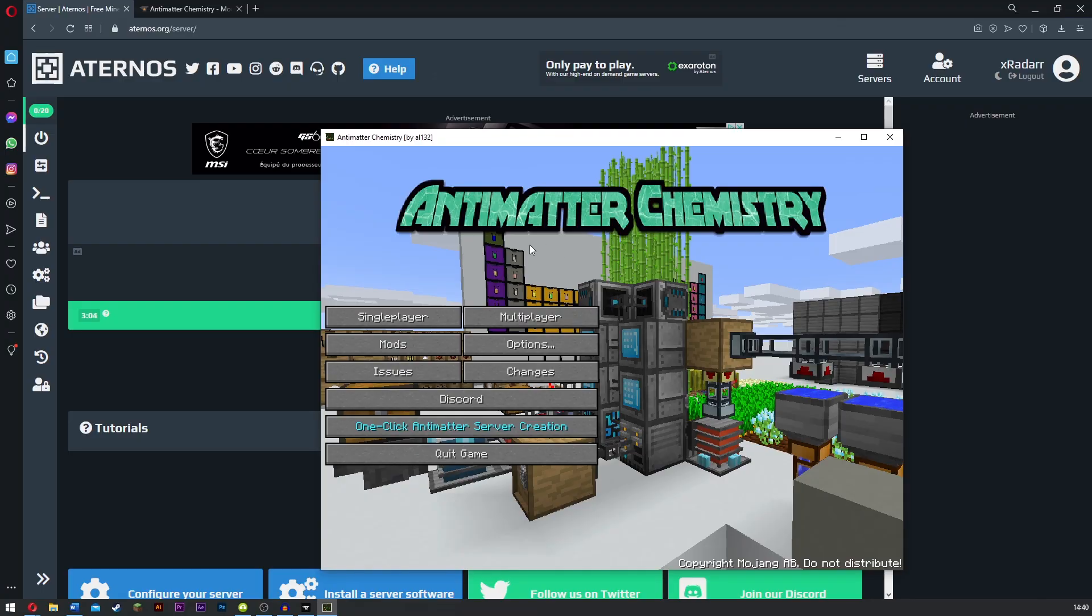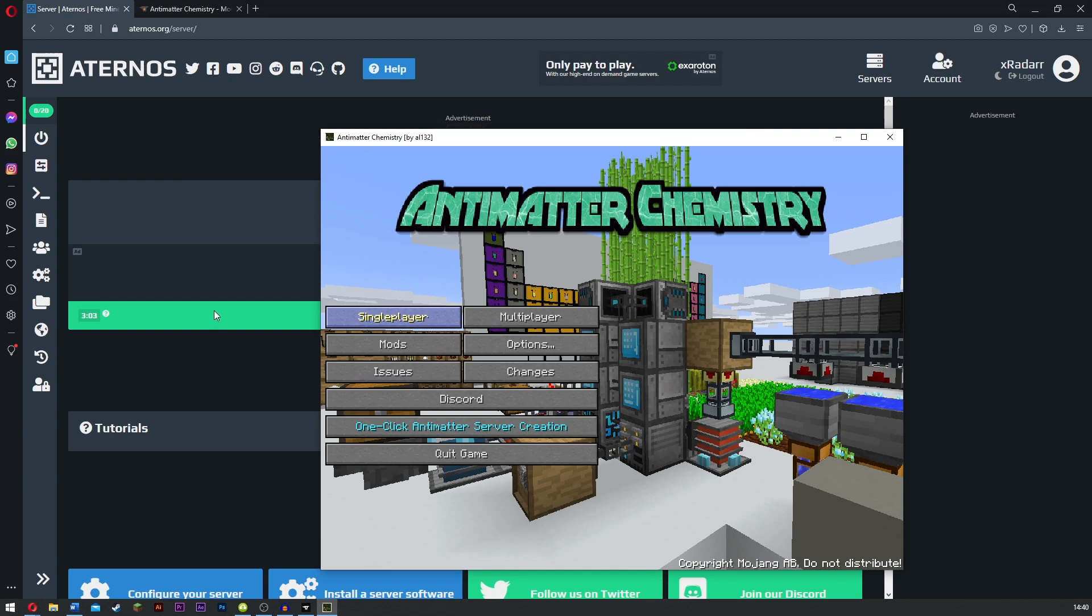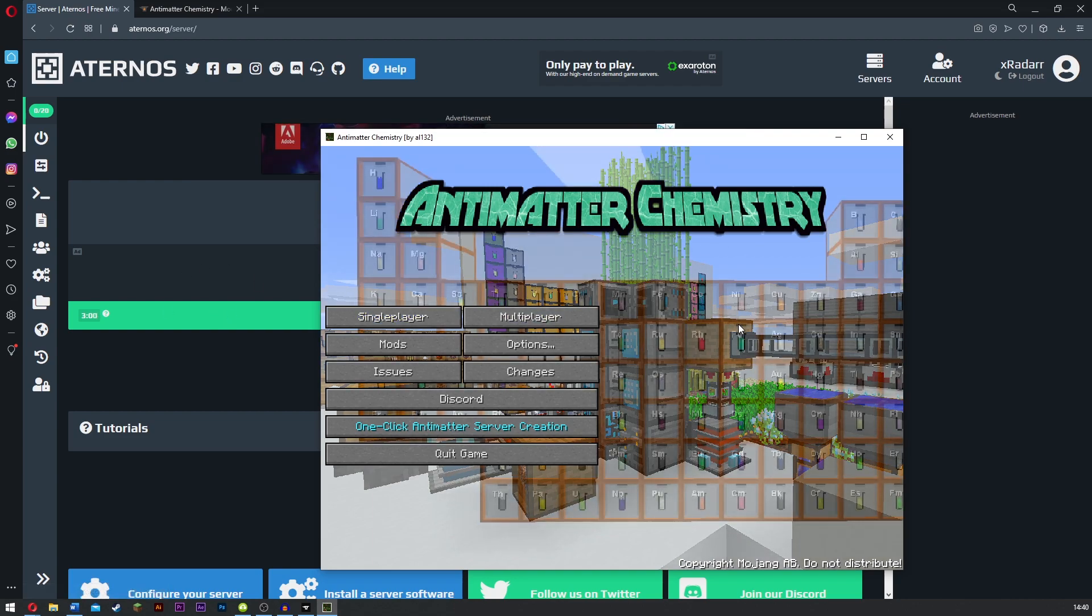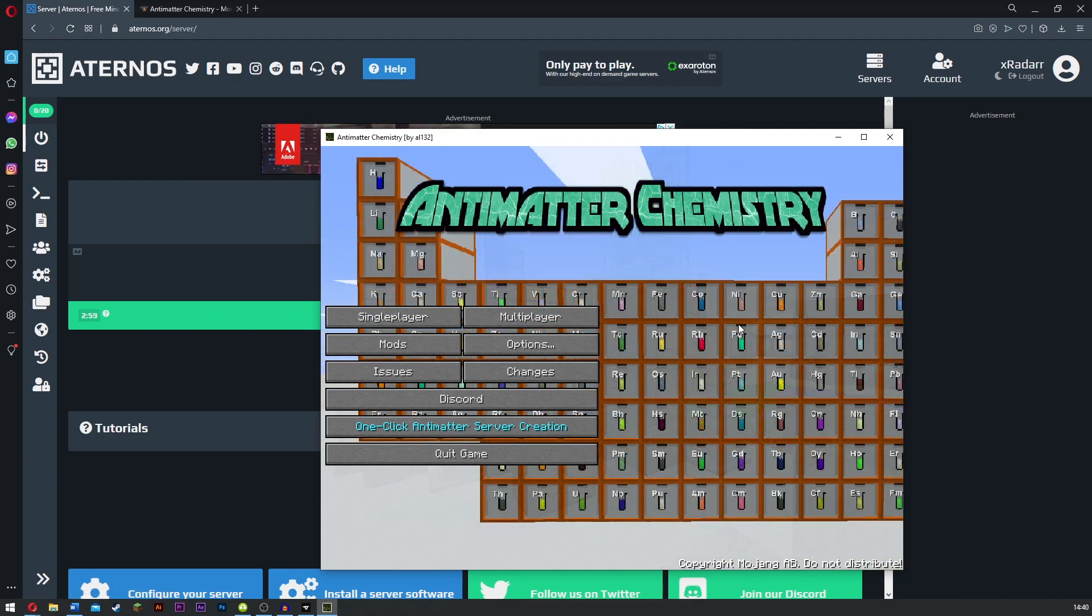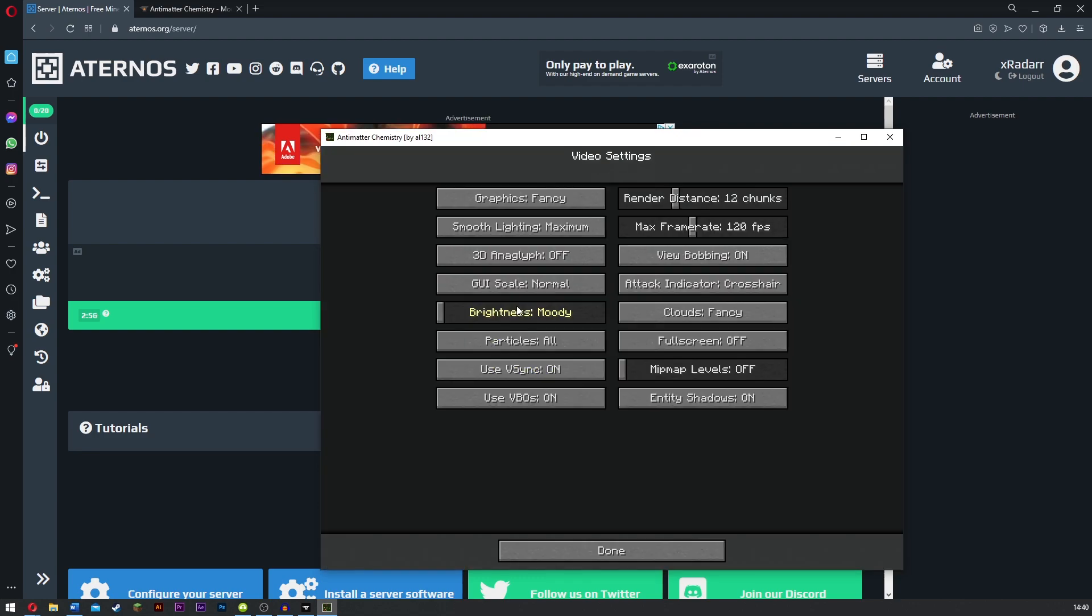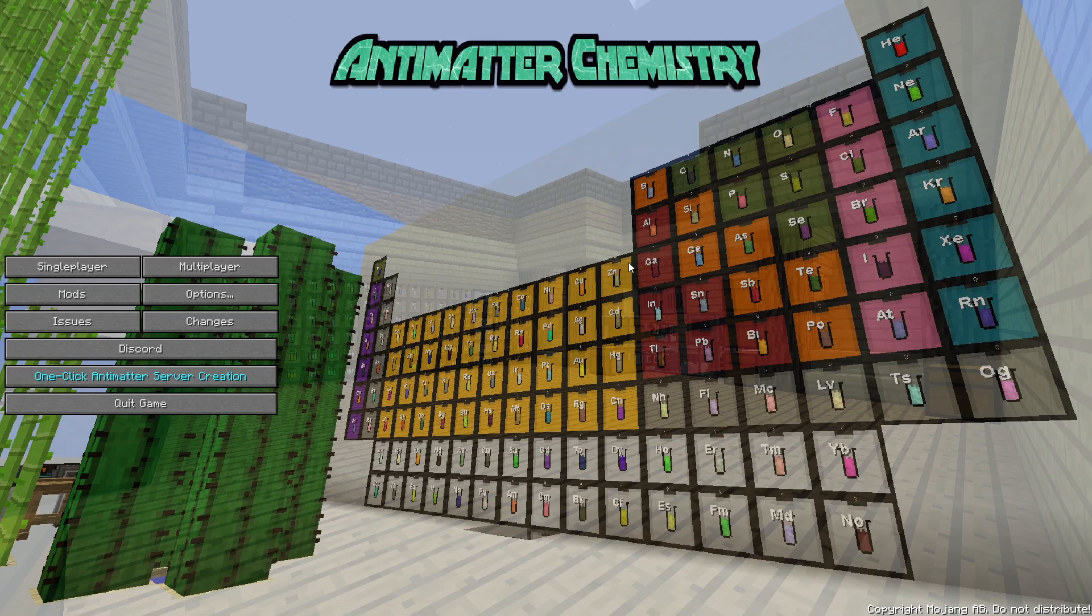Here we are. The thing is currently open, so I'm just going to make this fullscreen quick. Where is this? Options, video settings, fullscreen. There we go. Wrong bloody monitor.